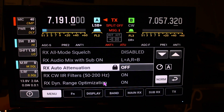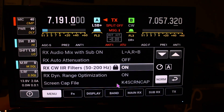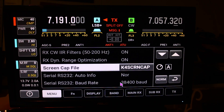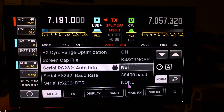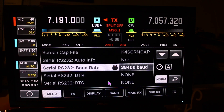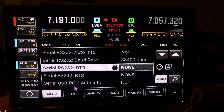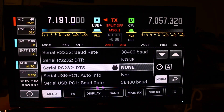Dynamic range optimization — I have it on one. Screen capture file — that's the name of the file. You've got your RS-232 settings: normal, and you've got the baud rate. I've got DTR and RTS on none. You've got your serial USB PCI audio info — I've got it on normal. USB PCI baud rate 38400.